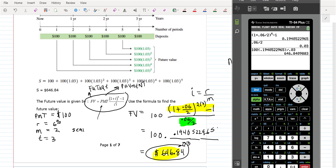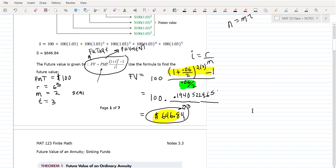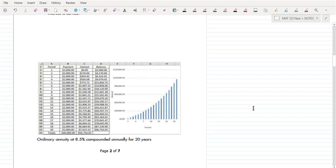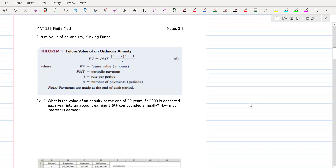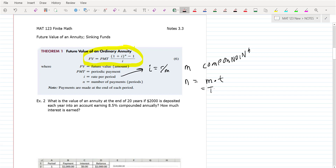Here's the formula. You don't have to memorize it — that's something I give you on the final exam. You've got the future value of an annuity. PMT is the payments. I is equal to R over M, where M is the compounding. And N is equal to M times T — that's the total number of payments.